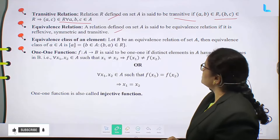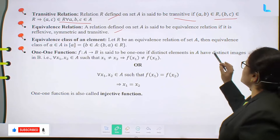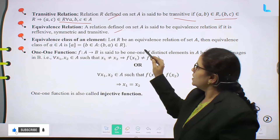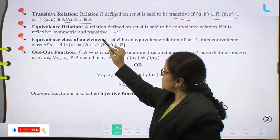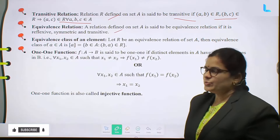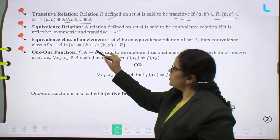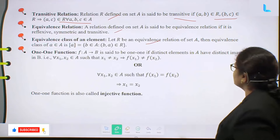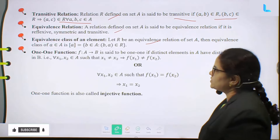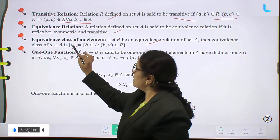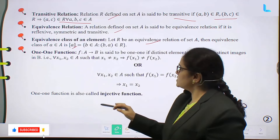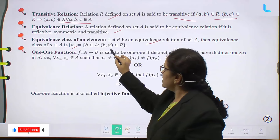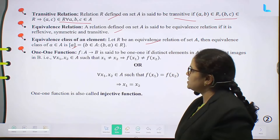Equivalence relation: A relation defined on a set A is said to be an equivalence relation if it is reflexive, symmetric, and transitive. Equivalence class of an element: Let R be an equivalence relation on the set A, then the equivalence class of a belongs to A is defined as [a] equal to the set of B belonging to A such that (B, A) belongs to R.